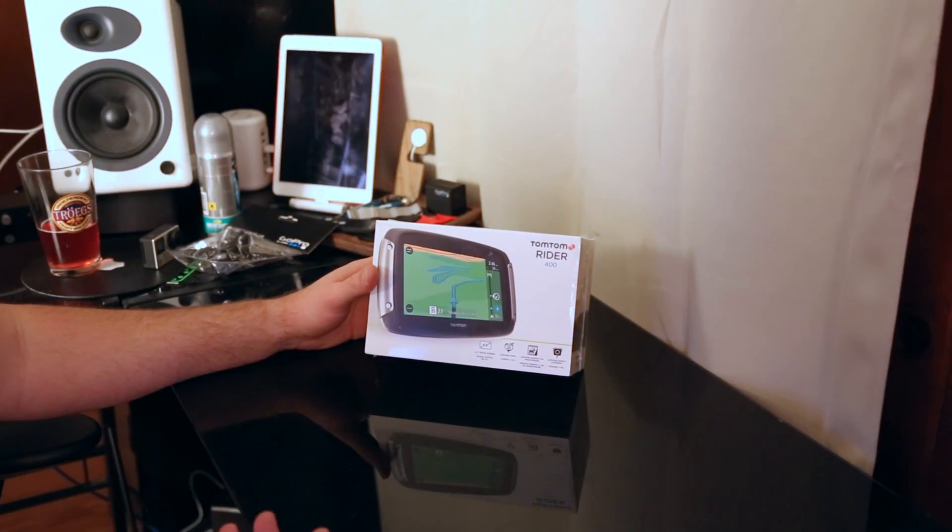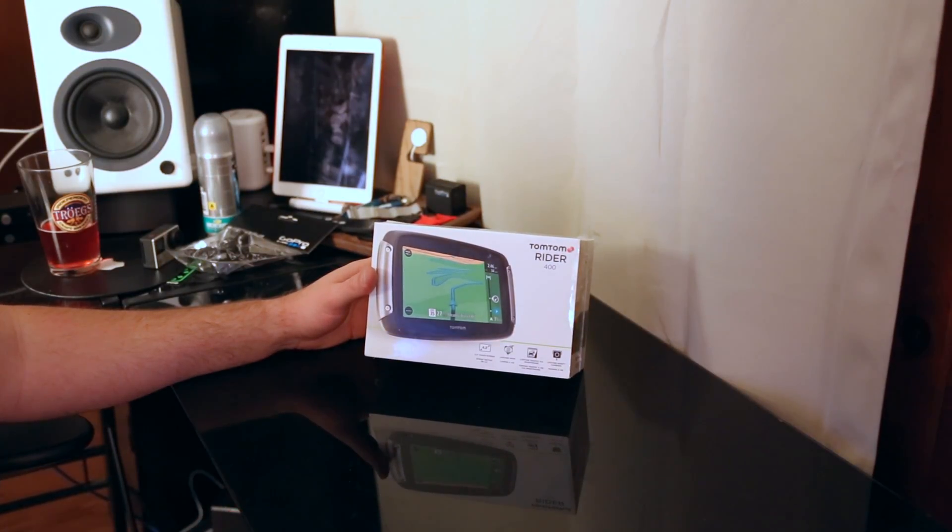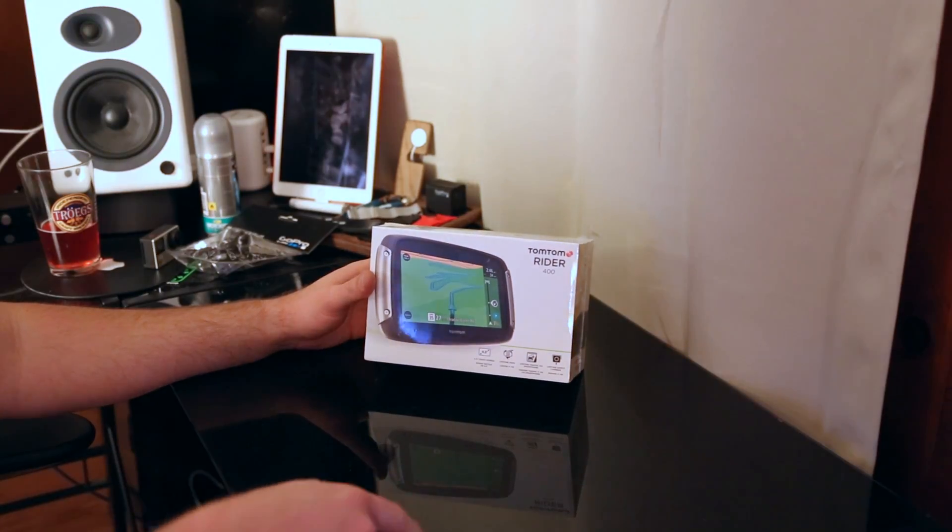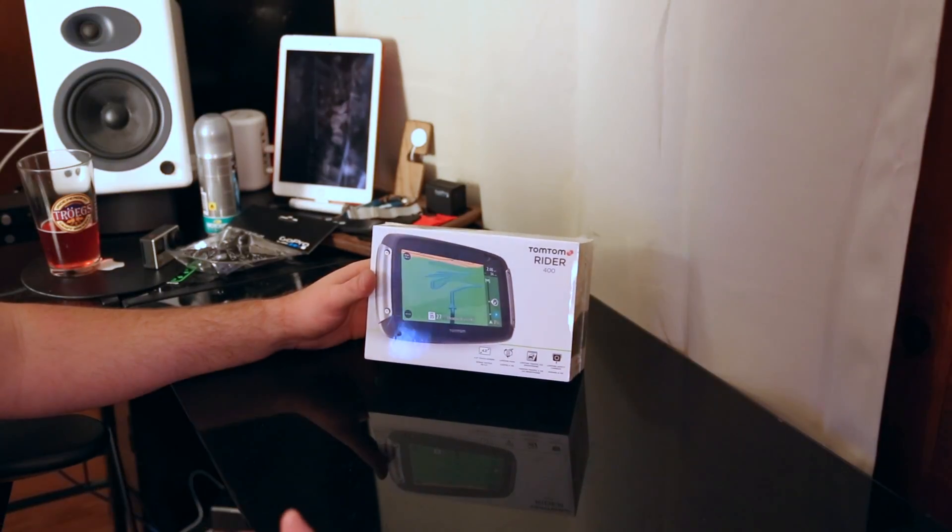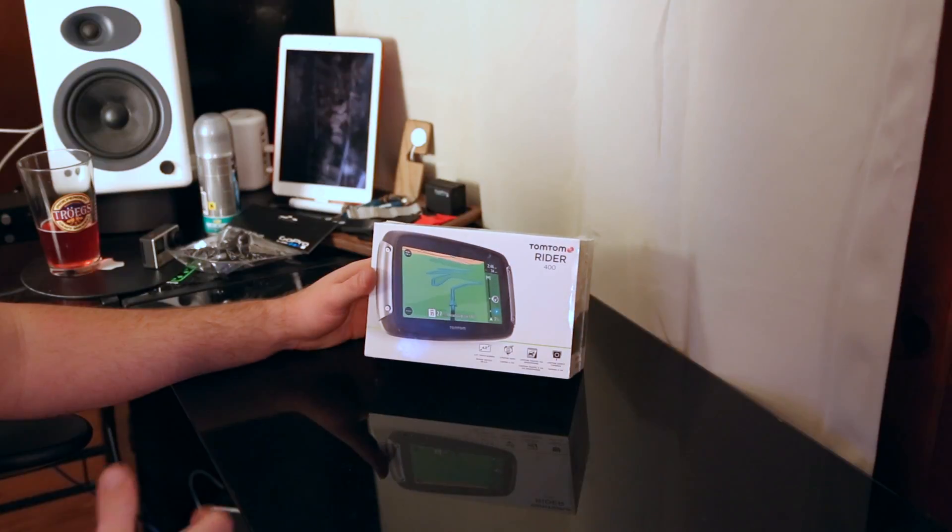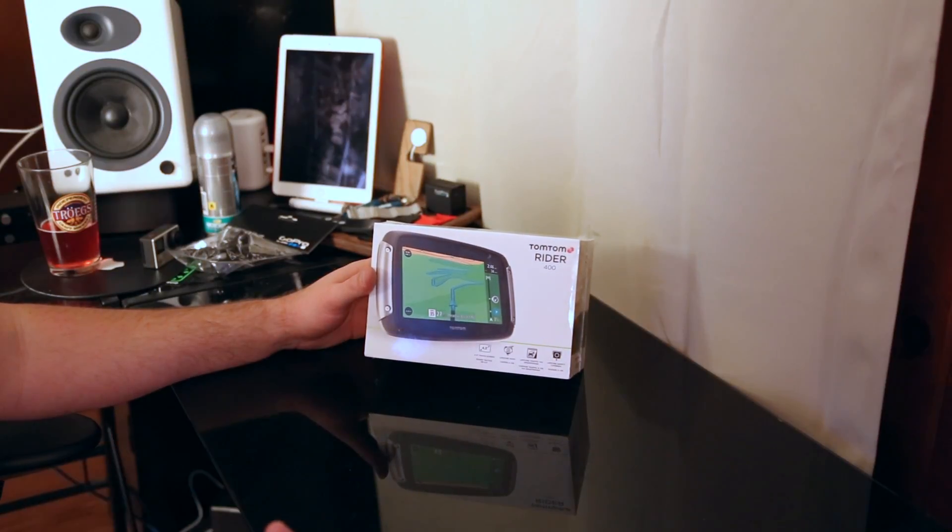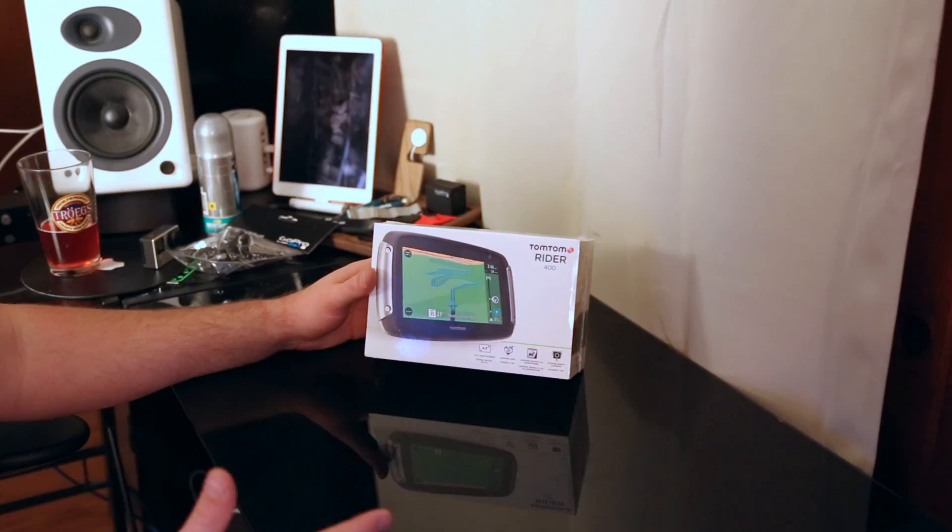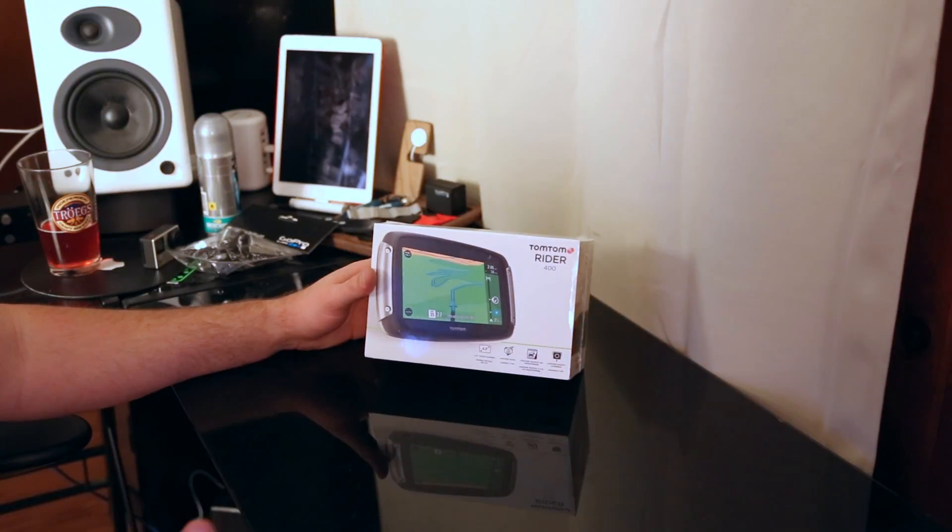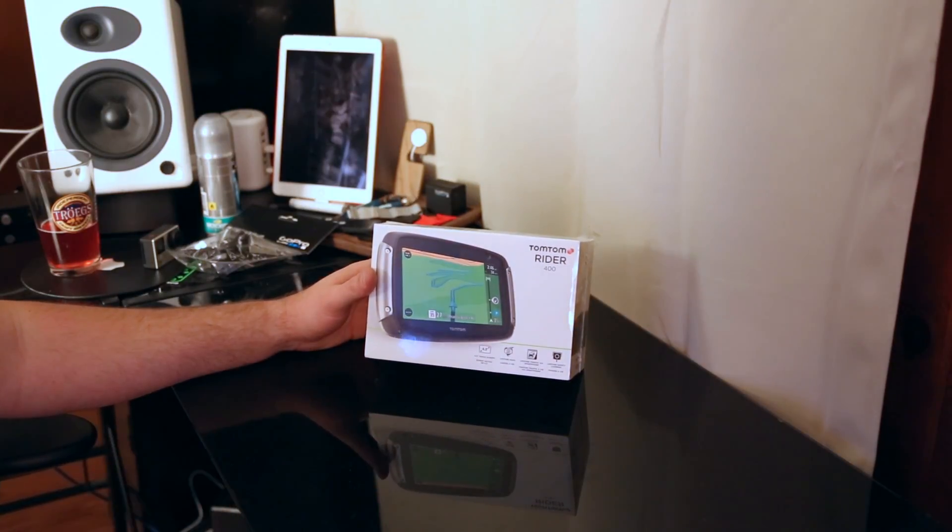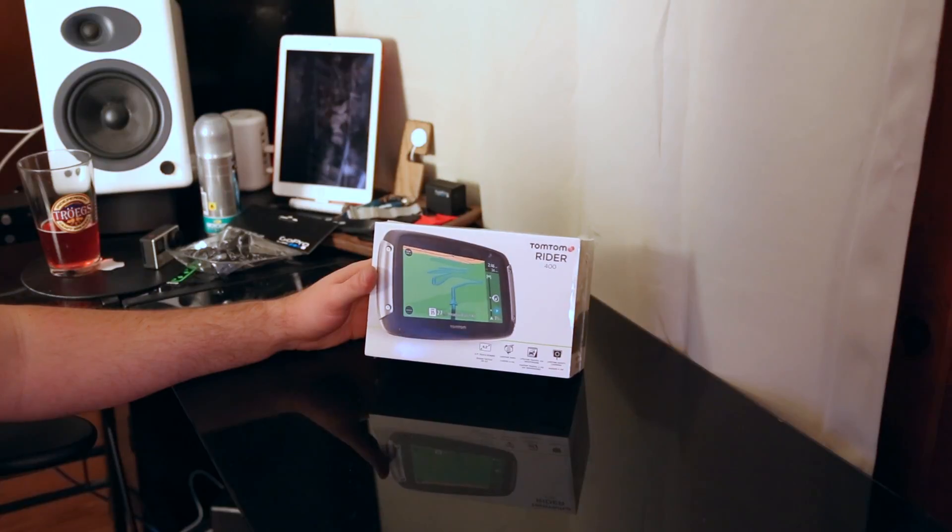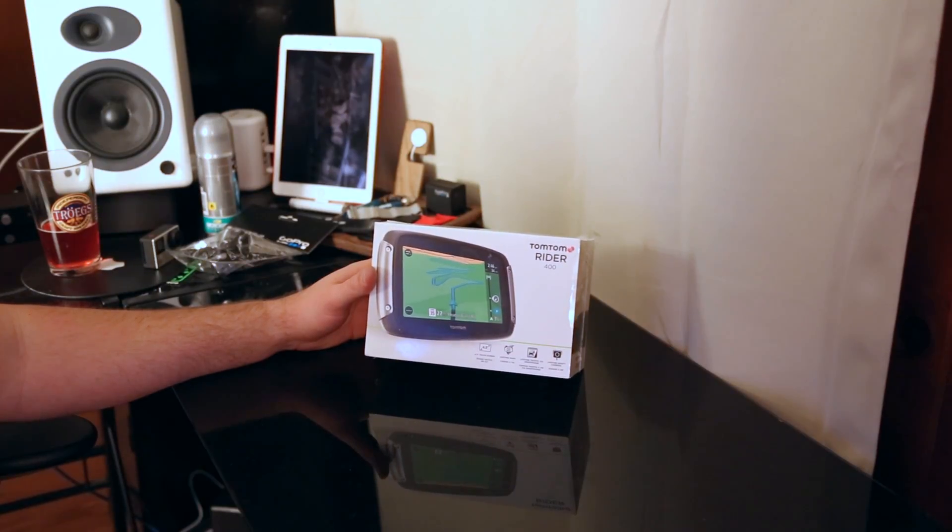What you get with the rider is you get the support for push to tap so you don't have to take your gloves off. You get support for routes that are winding roads. When you go to a destination you can say show me winding roads as opposed to straight lines or boring shortest trips. And then finally you get an IPX7 rating of weather resistance.